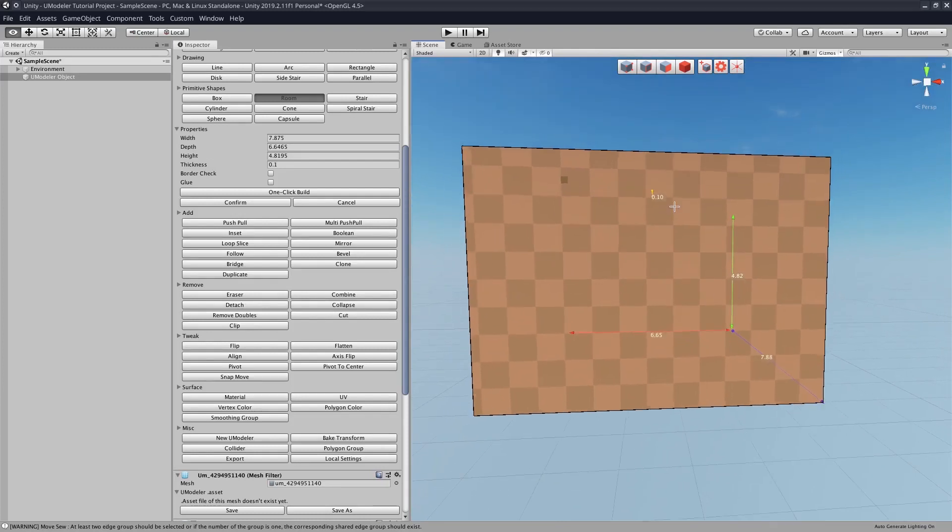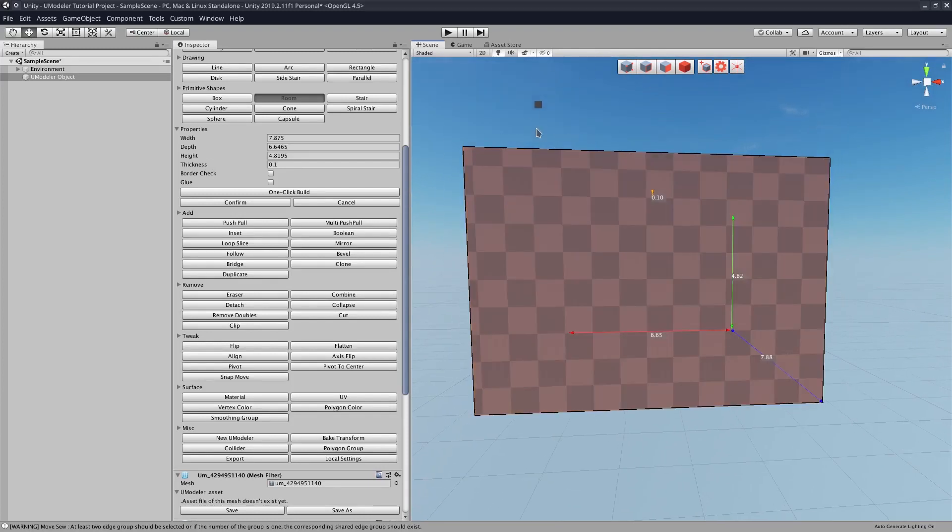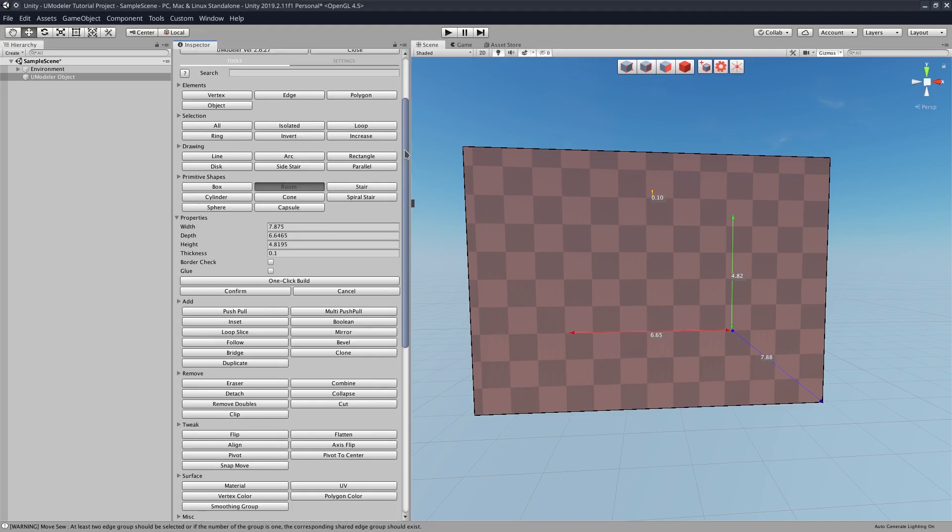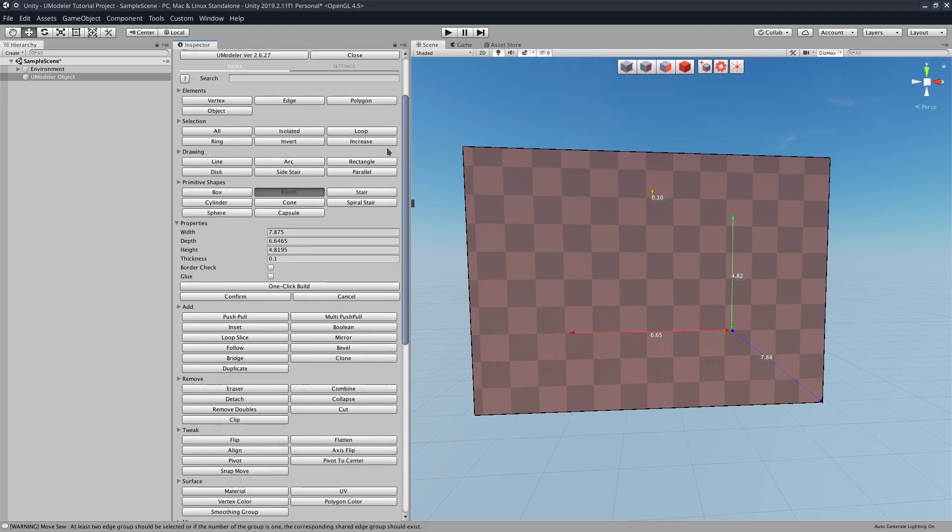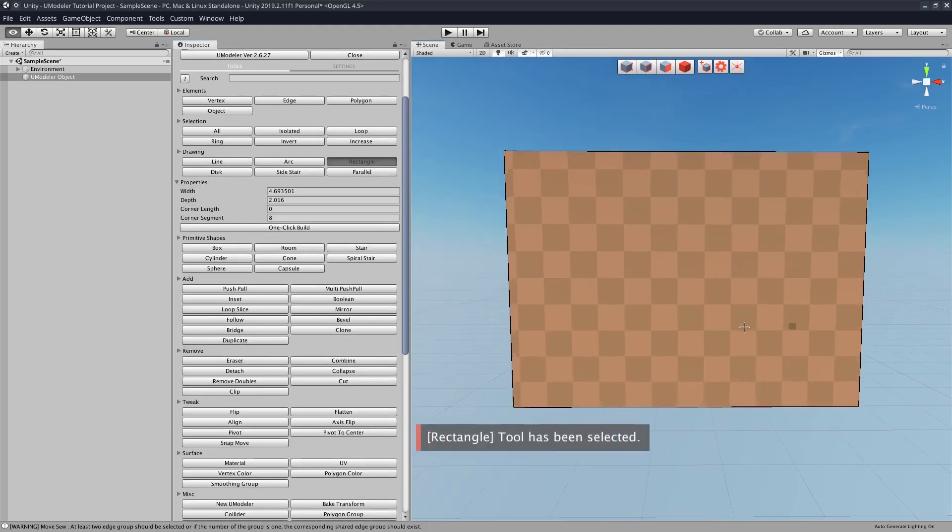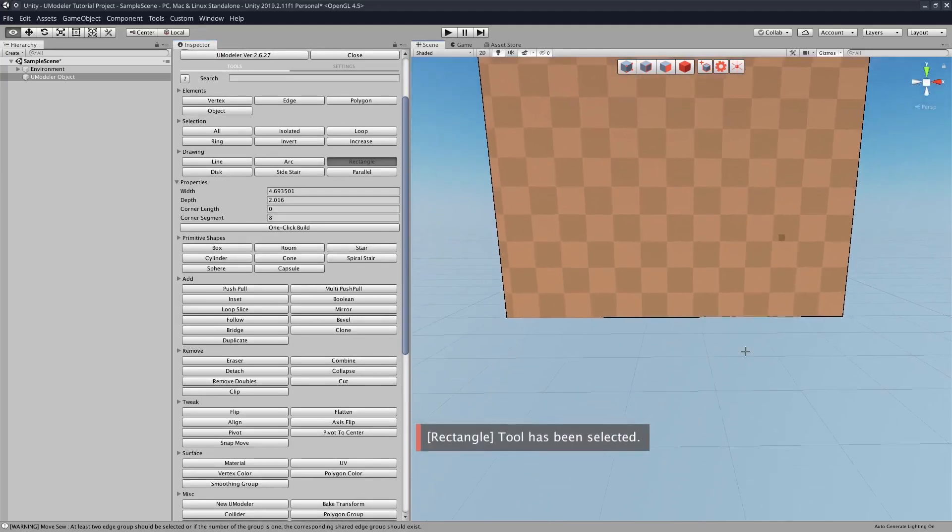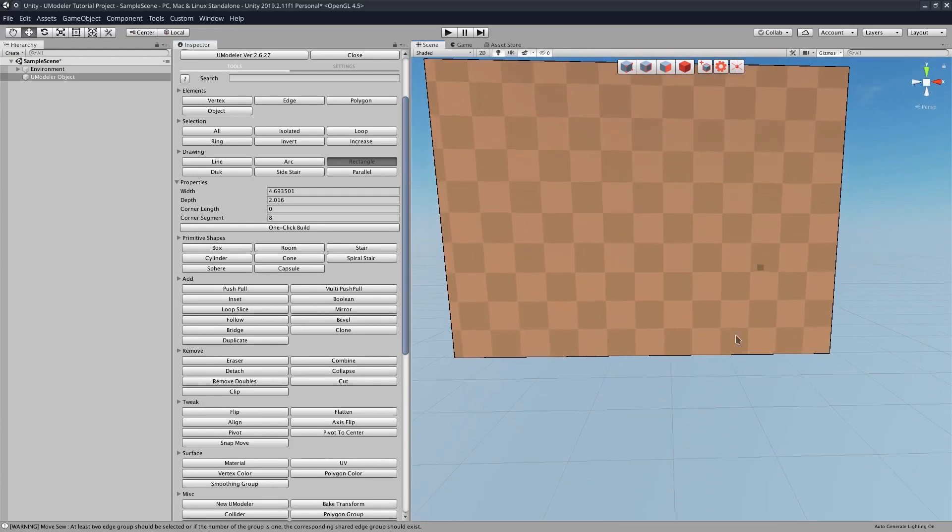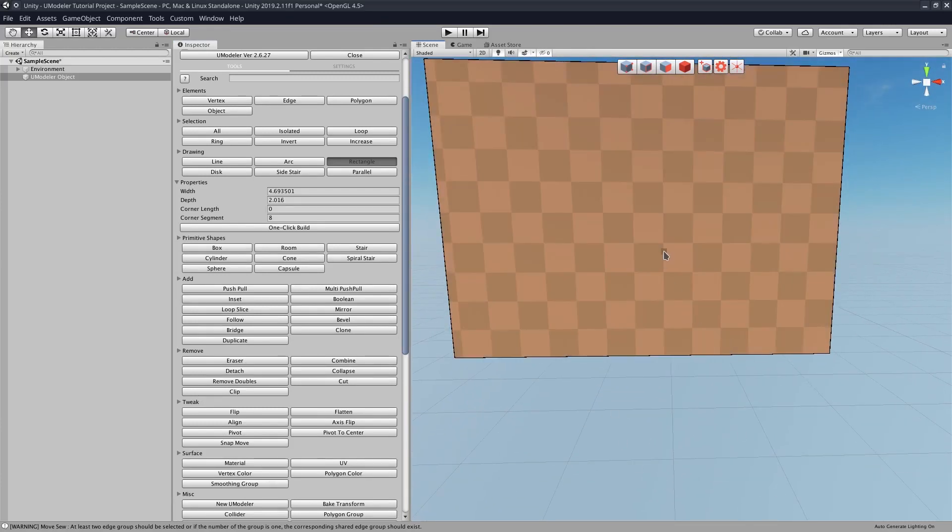Now we want to make a door. All right, that's pretty easy. All you got to do is in the UModeler menu, go to the Drawing tab, select Rectangle, and then we can take our cursor here and make a little door.